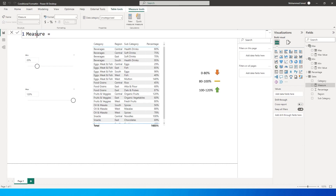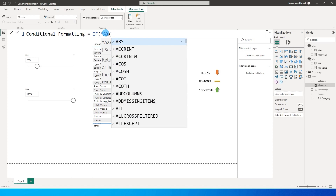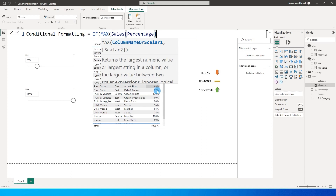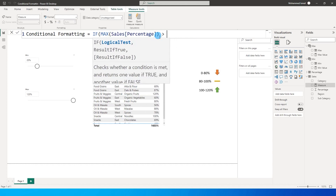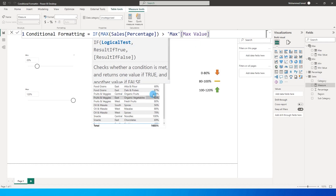So let's go ahead and create a new measure in my sales table. I'm going to call this 'conditional formatting'. It equals: IF the MAX of my percentage column from my sales table is greater than the max value from the slicer, then display an up arrow.